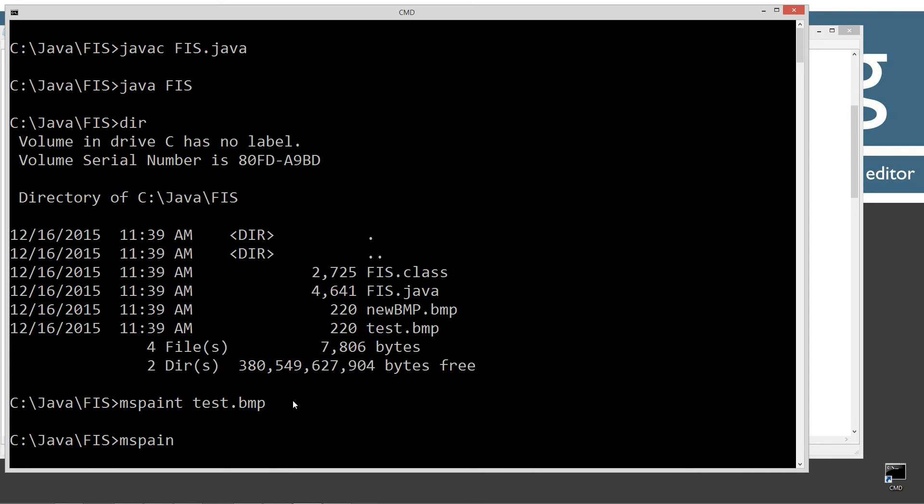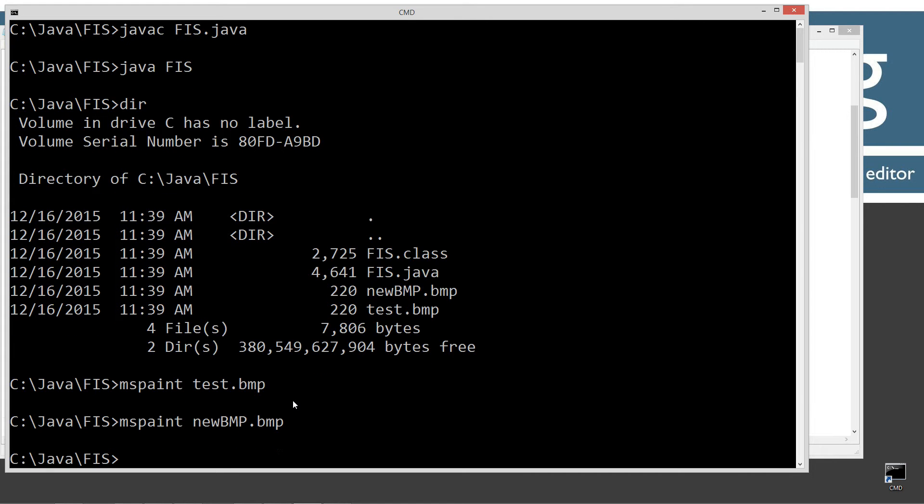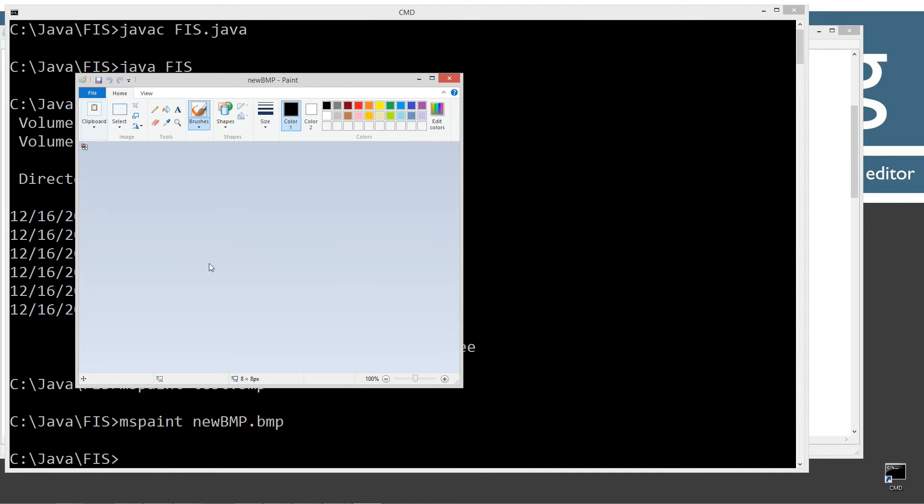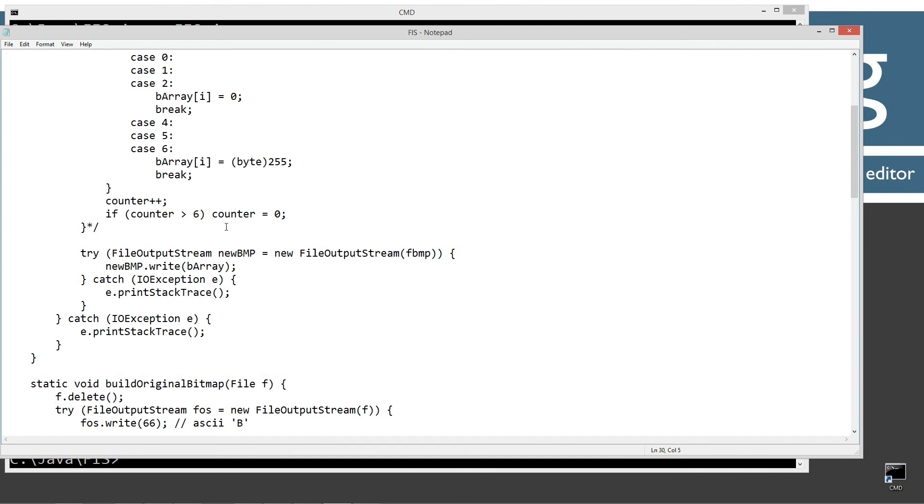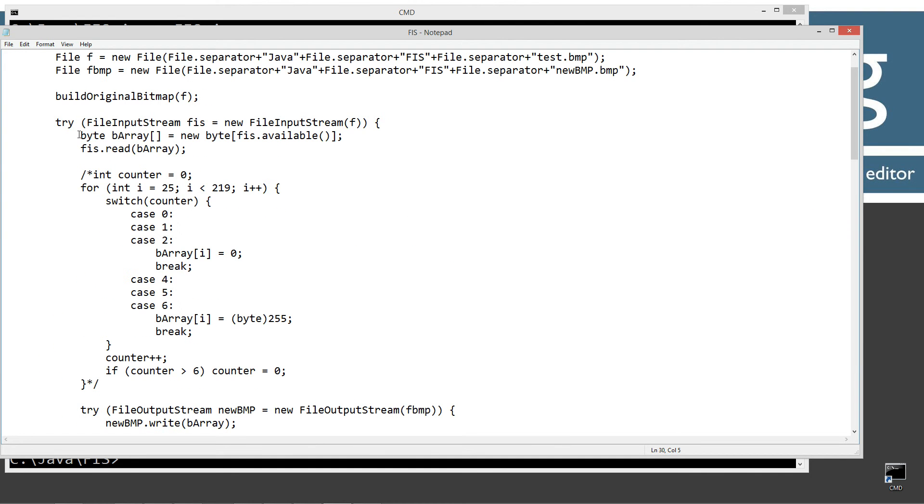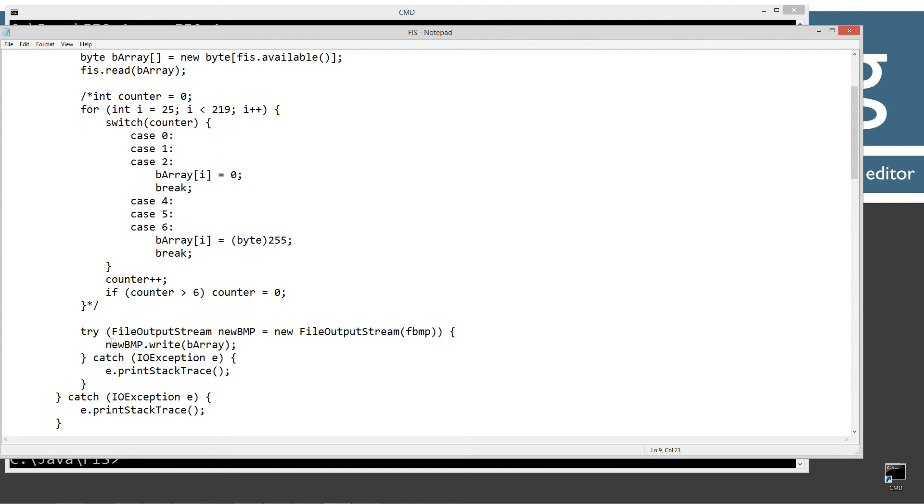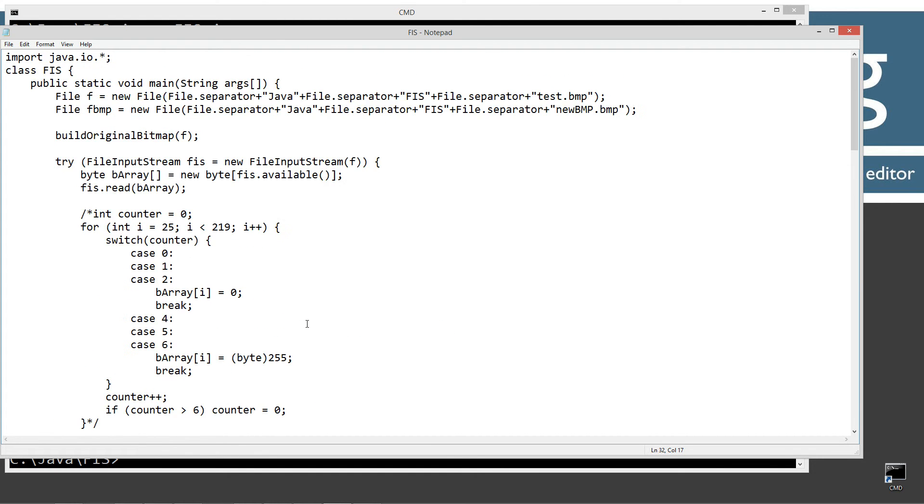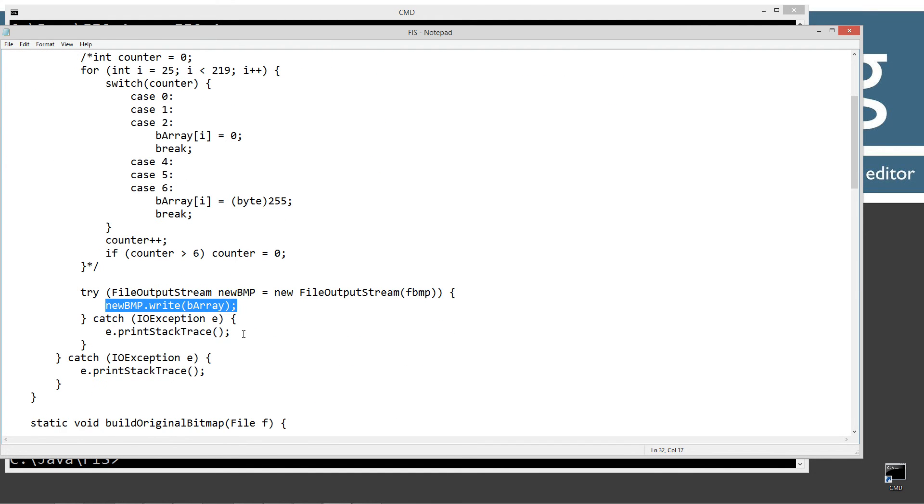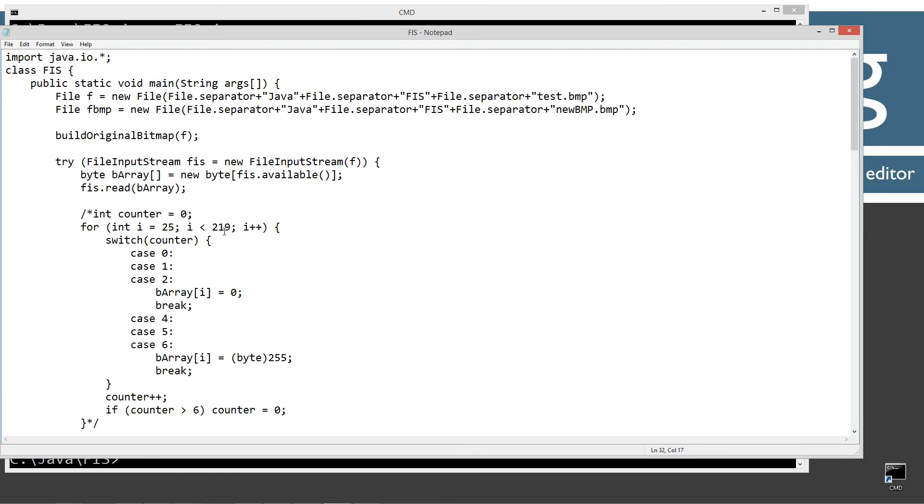So that has left us with new bmp.bmp and test bmp. So I'm going to mspaint new bmp.bmp, right? And we'll go ahead and zoom in on that, and you can see they're identical, right? So we basically read the array with file input stream, and then we wrote the array with file output stream, or wrote the file.